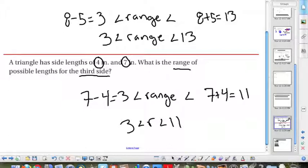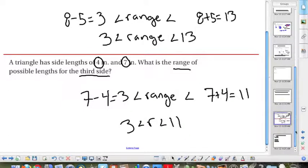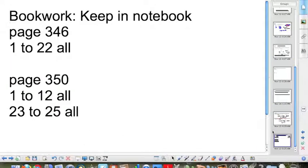That concludes triangle inequalities in one triangle. Here are some practice problems for you to keep in your notebook, which will be checked later. If you have any questions, please see me before school or after school.